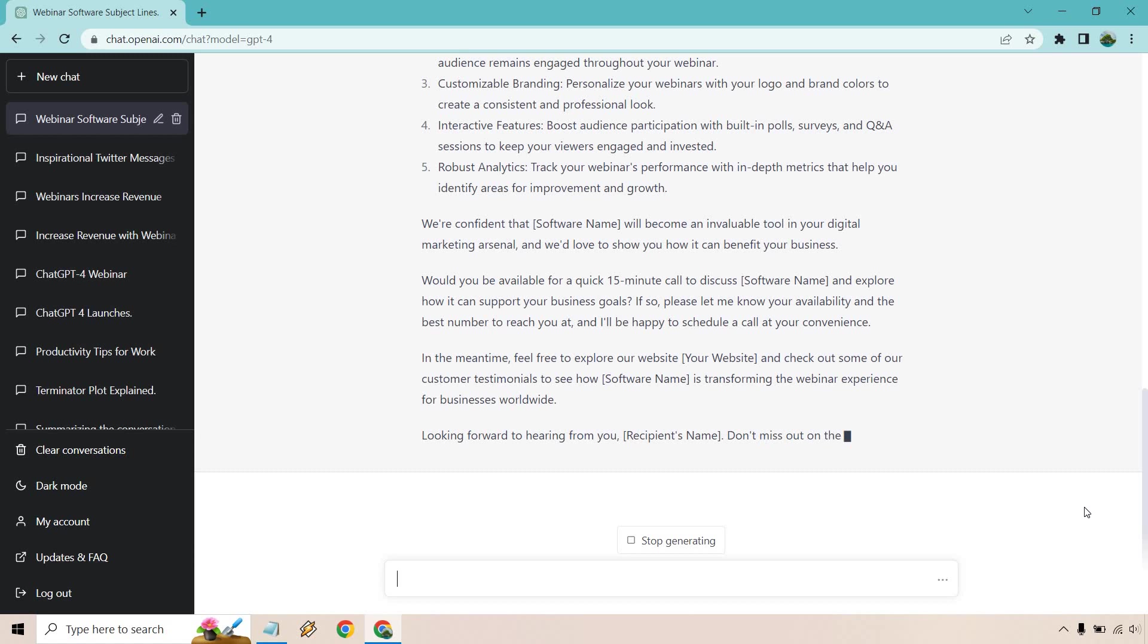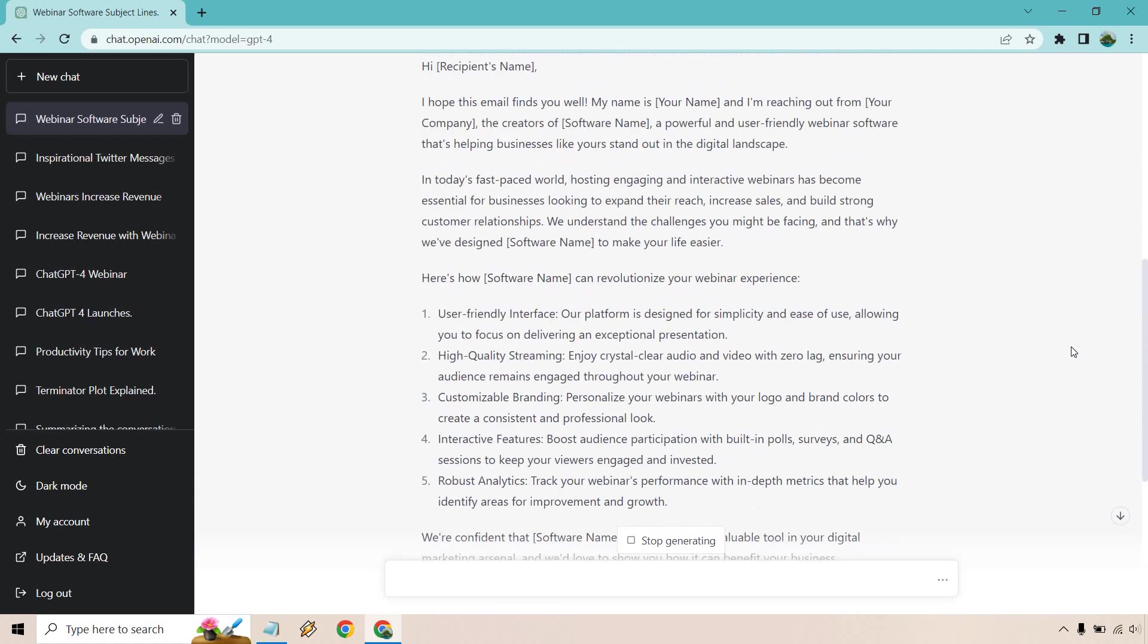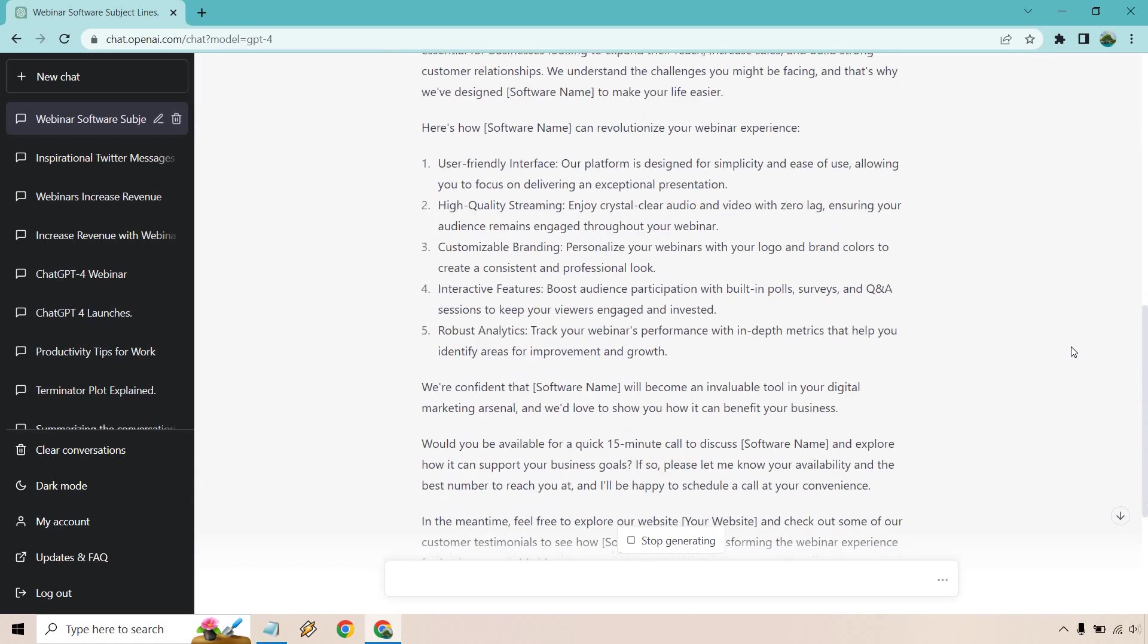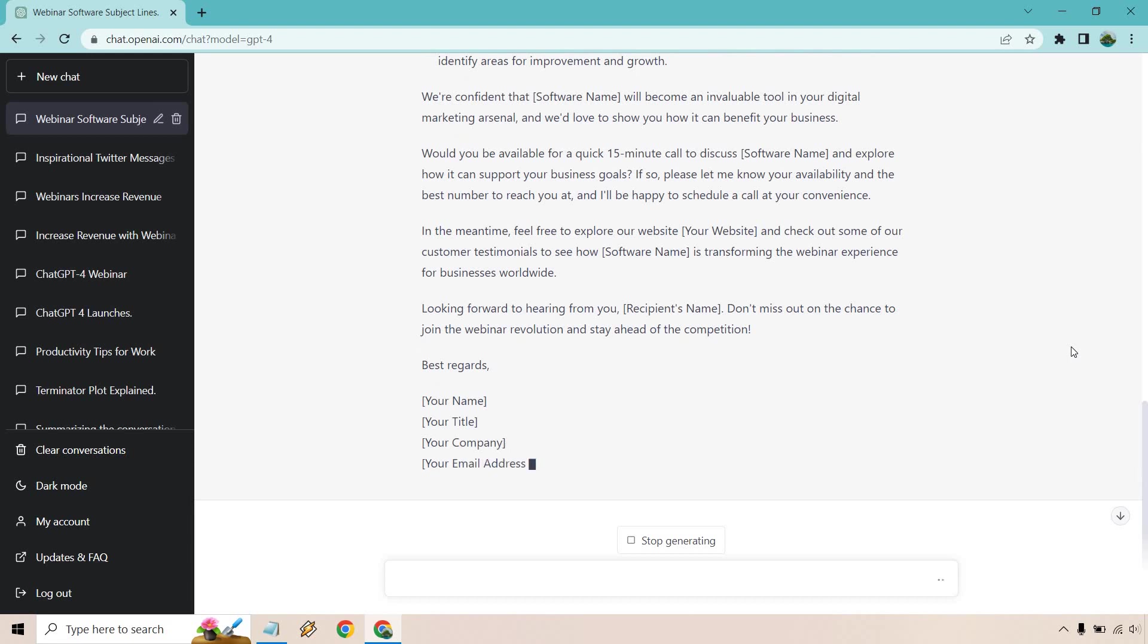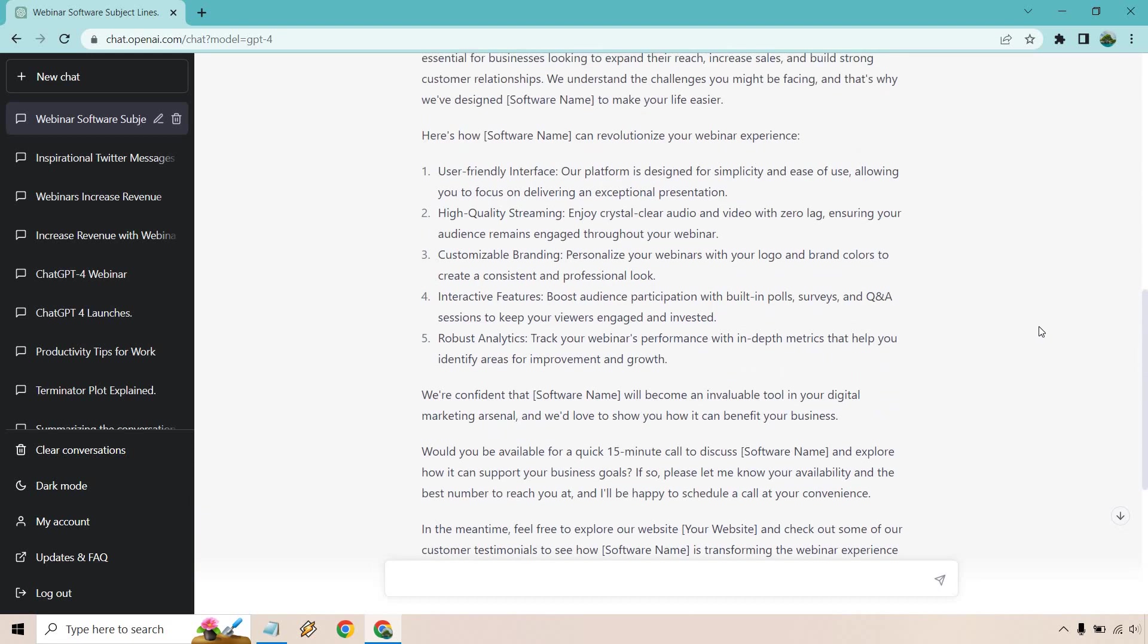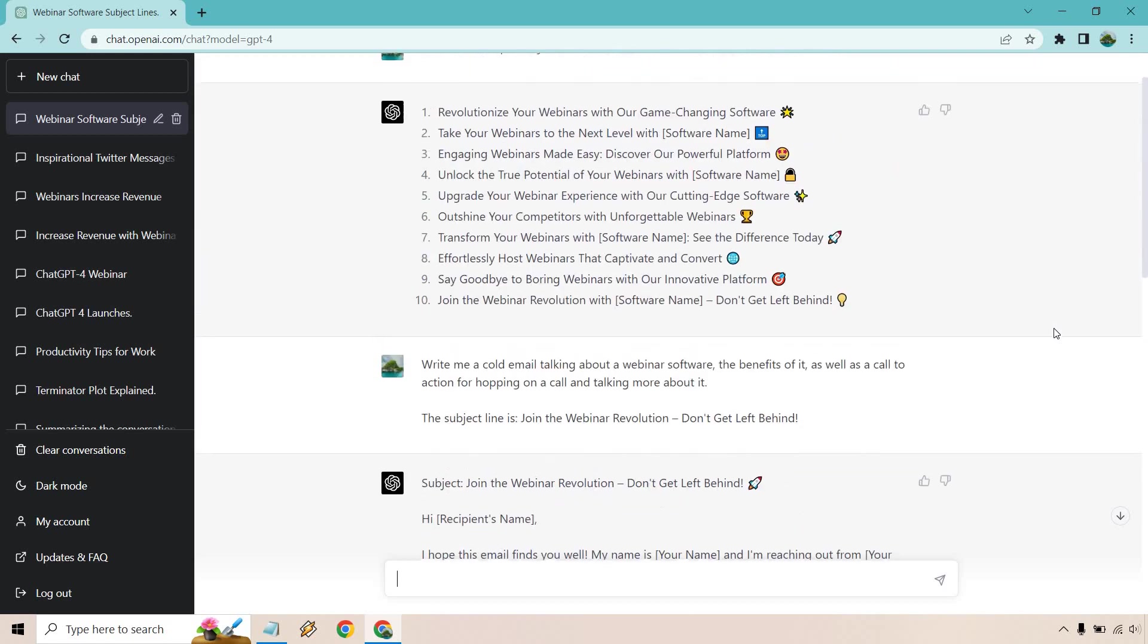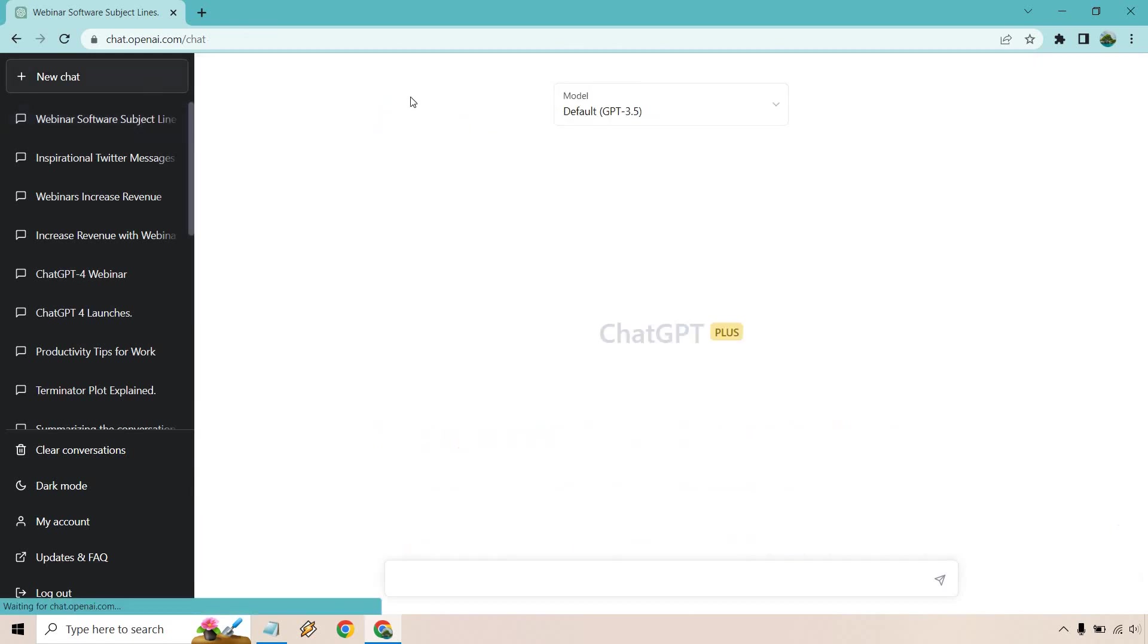So overall, that was pretty good. This is exactly what you're looking for. Maybe you don't want your cold email to be that long, but the fact that it can do it for you and you can always chop it up, remove some stuff, is pretty cool if you ask me. So those are two prompts kind of combined together.